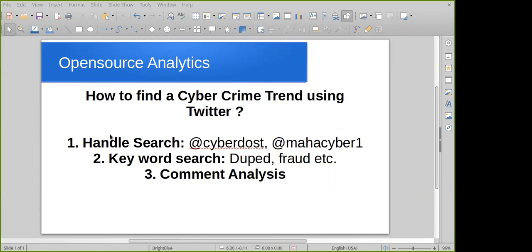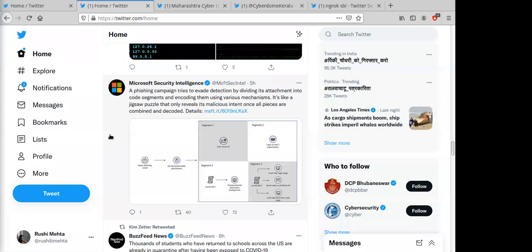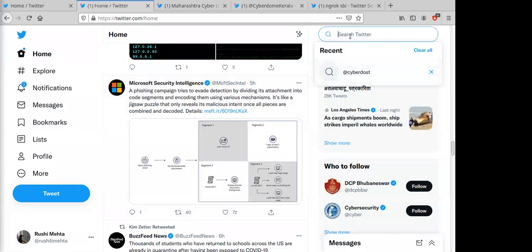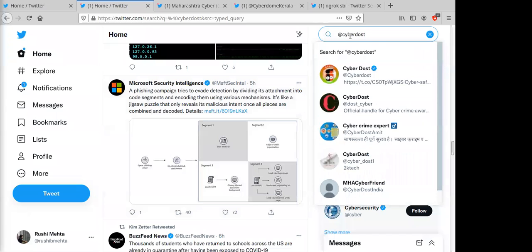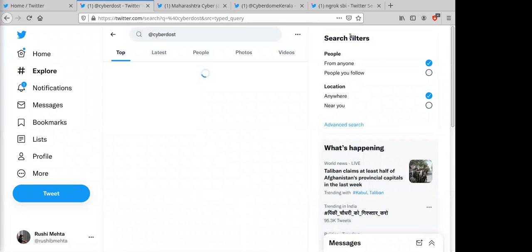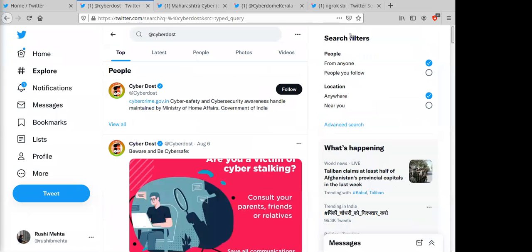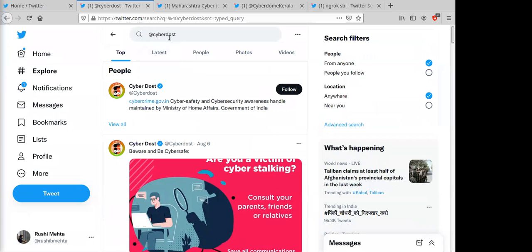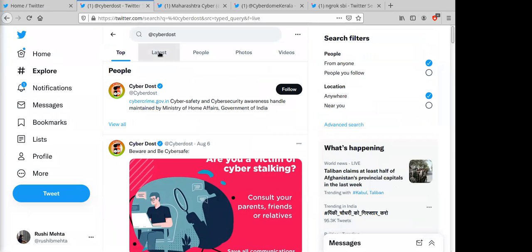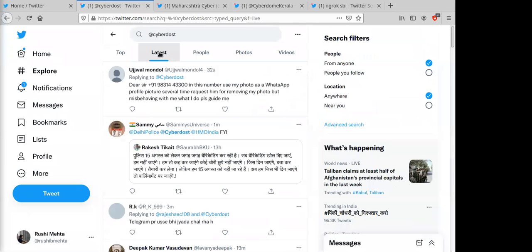Handle search involves going to Twitter and searching for prominent handles. For example, @CyberDost, which is maintained by the Indian Cyber Crime Coordination Center under the Ministry of Home Affairs. Search @CyberDost exactly and go to 'Latest' — here you will see people tagging CyberDost in different types of complaints.